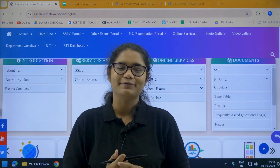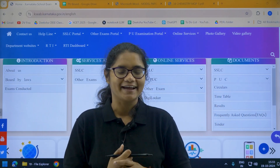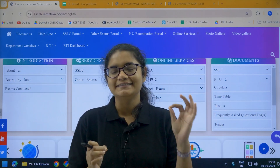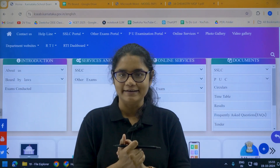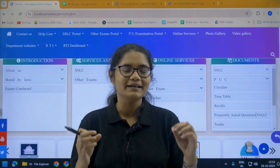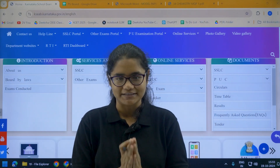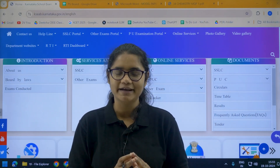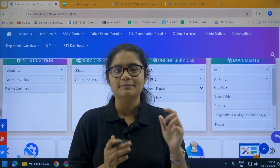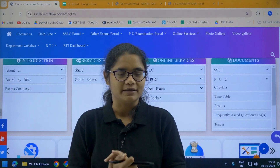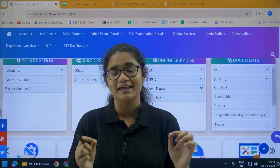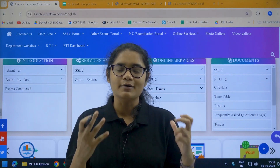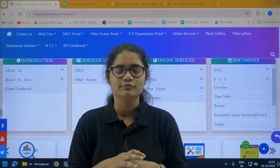Hello students, welcome back to our channel Diksha Karnataka. So Karnataka second PUC board has already released the blueprint and the model question paper for your second PUC board examination.